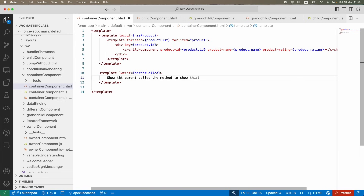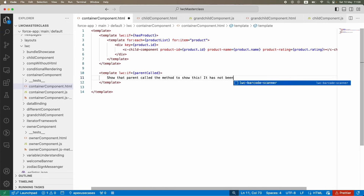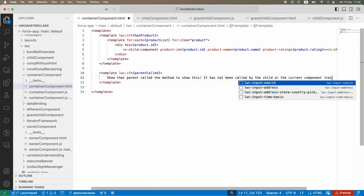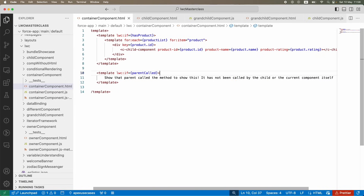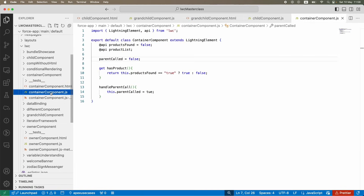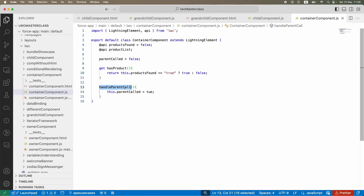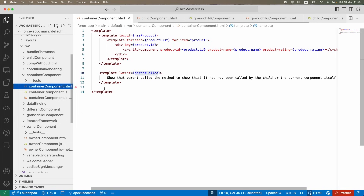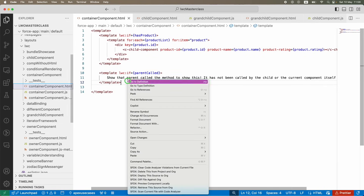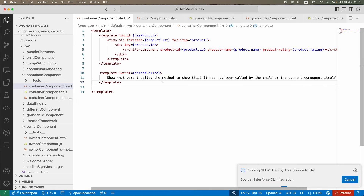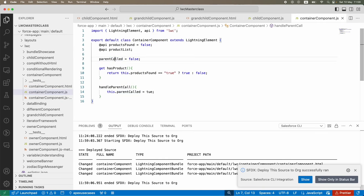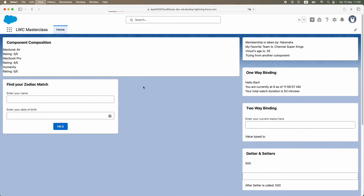The template will show a message indicating the parent called the method - it won't be shown by the child or the current component itself. This particular information will only show up when the parent triggers it. The variable is defined as false by default and the `handleParentCall` method sets it to true. If deployed right now you won't see this information because the boolean flag is currently false and no one is calling this method.